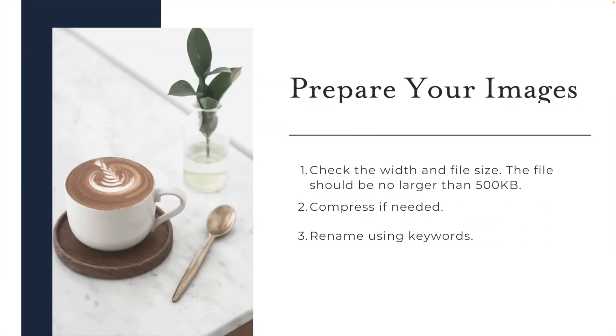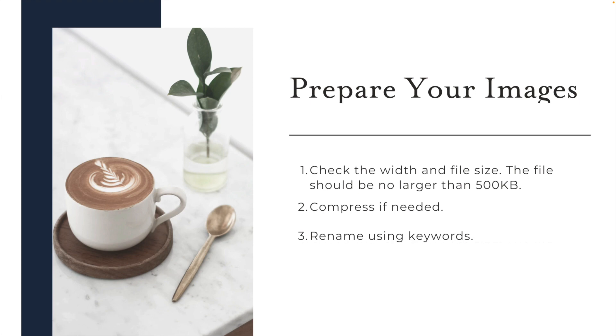The final thing is to prepare your images. It's not only important to think about the actual file size, but there's other things you can do to make sure that it's going to help with your SEO. First is to check the width and the file size. The file size should be no larger than 500 kilobytes. If it is, you want to compress it. There's lots of tools online for free that can help you do this. Then once you have your compressed file, you want to rename the image using keywords. In Squarespace, if you don't add an alternate tag, the title will be pulled in as the metadata for that image. So it's important to make sure that the title makes sense for the image, but also uses keywords that you want to rank for in Google.